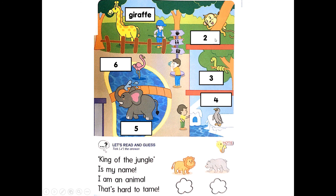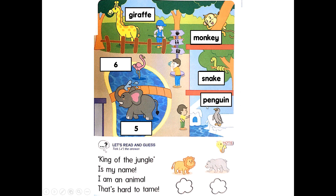What animal is this? This is a monkey. M-O-N-K-E-Y. Monkey. What animal is this? Snake. S-N-A-K-E. Snake. What animal is this? Penguin. P-E-N-G-U-I-N. Penguin. What animal is this? Elephant. E-L-E-P-H-A-N-T. Elephant. What animal is this? Flamingo. F-L-A-M-I-N-G-O. Flamingo.